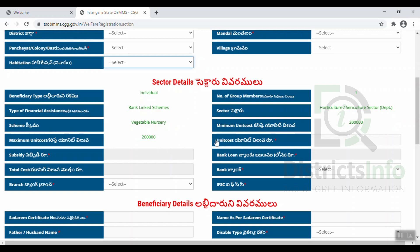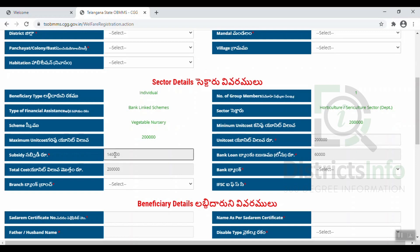The minimum unit cost here is 2 lakhs. For the subsidy, we have 1,40,000, and we have 60,000 as the bank loan amount. So the total amount is 2 lakhs, divided between the subsidy and the bank.